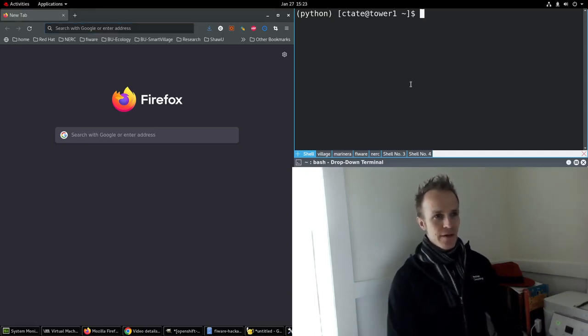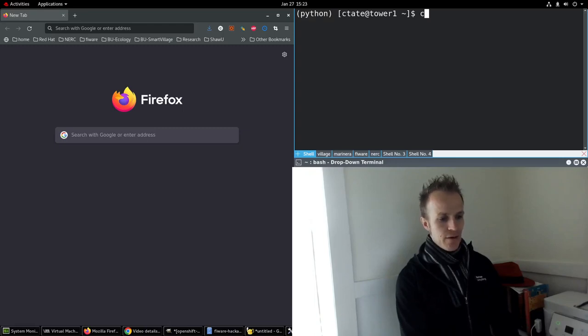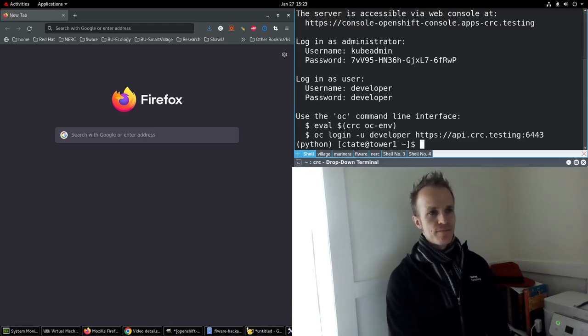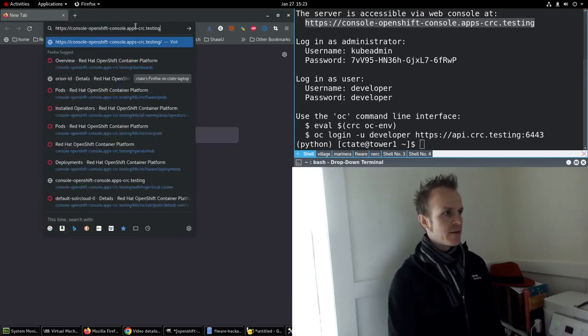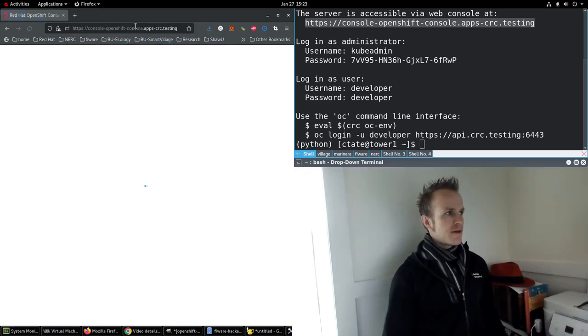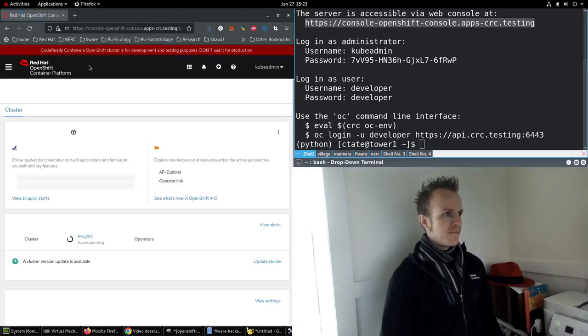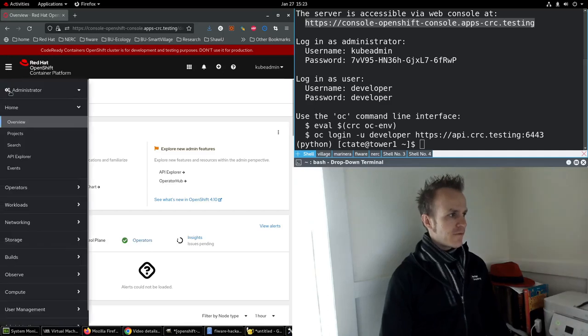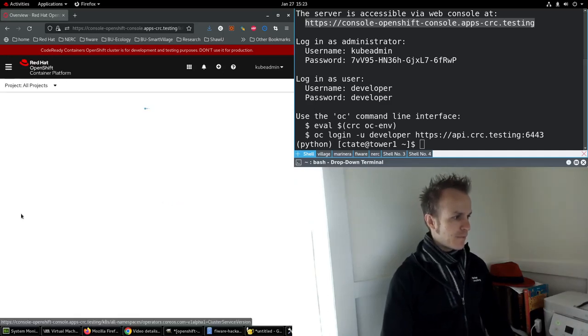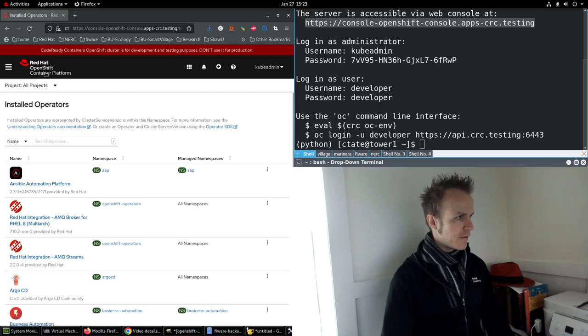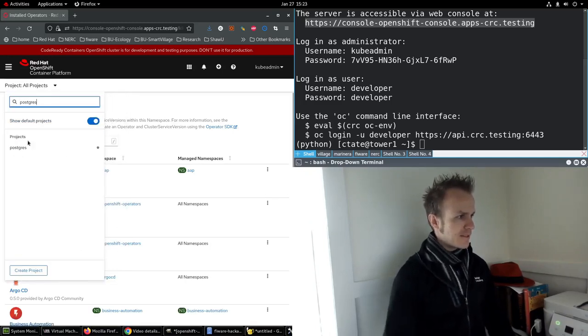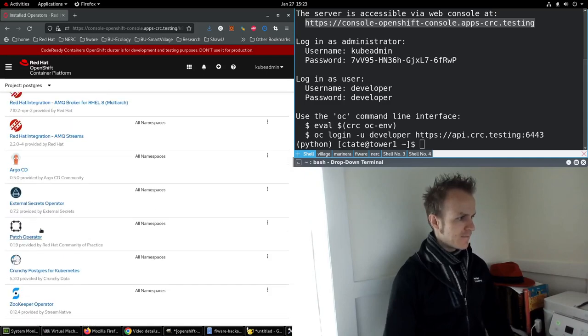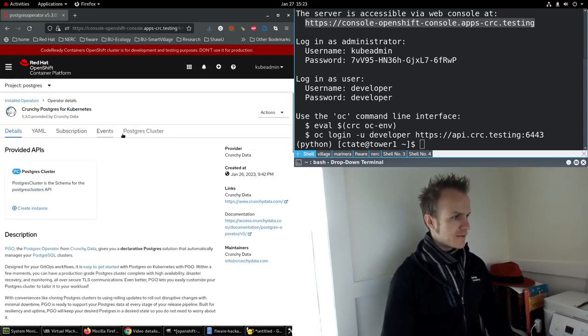I'm going to log into my OpenShift local environment. CRC start, and it's already running here so I can go to the URL to the console. We've already installed the PostgreSQL operator. Let's go to the Postgres namespace, crunchy Postgres.